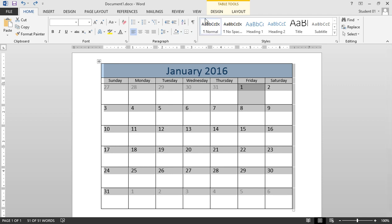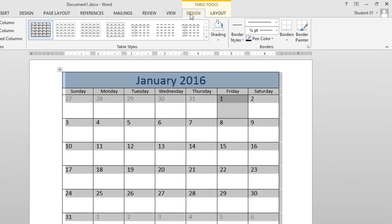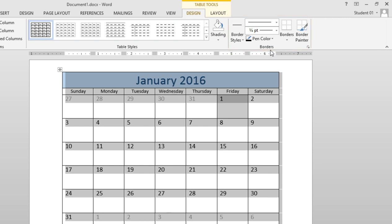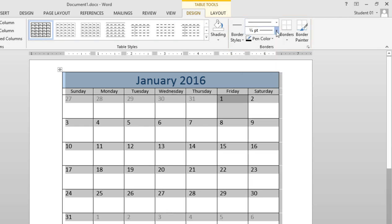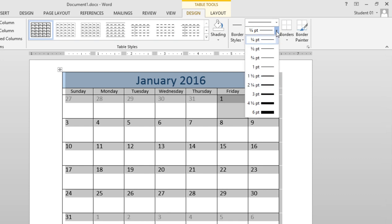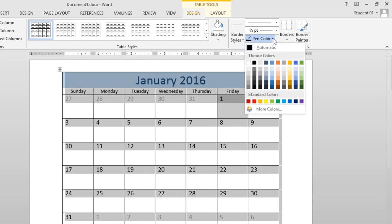I'll click on the Design tab, and here you can see we have a borders section of this ribbon. We have different border styles, as well as thickness and color.